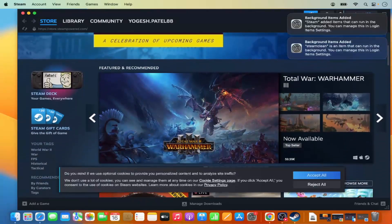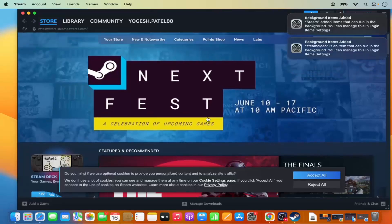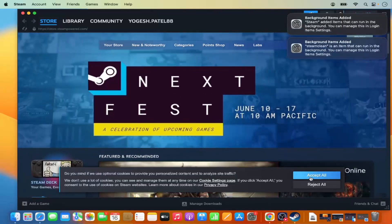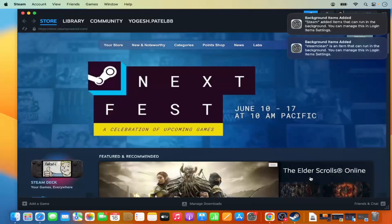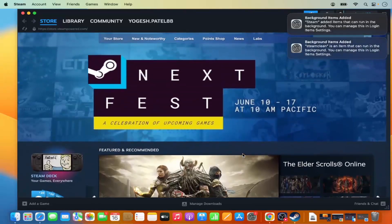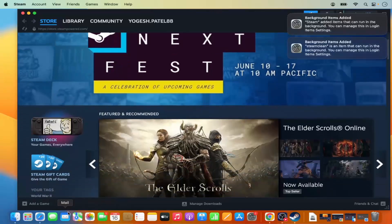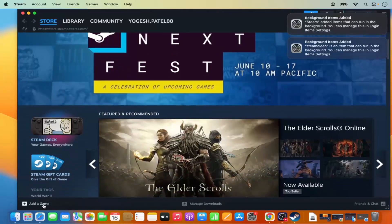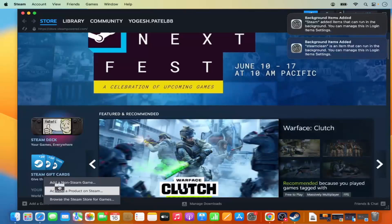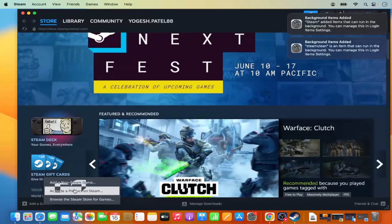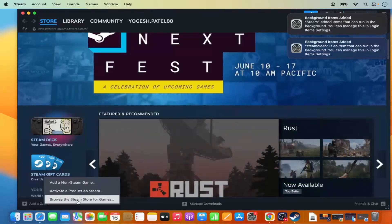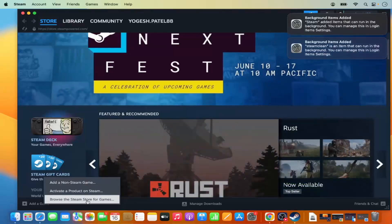Once logged in, Steam will launch on your Mac. Click 'Accept' and from now on you can start using Steam. From here you can click on 'Add a Game' and then choose to add a non-Steam game, activate a product on Steam, or browse the Steam store for games.